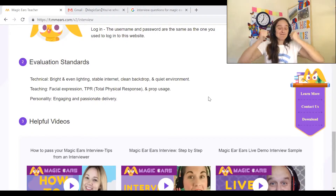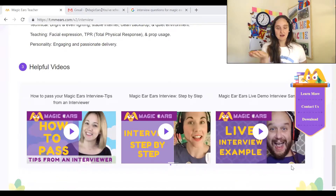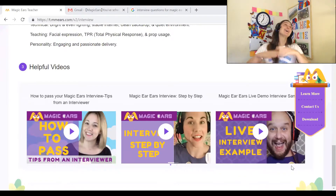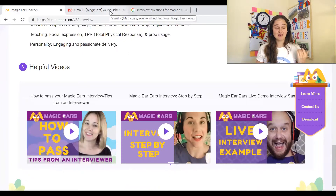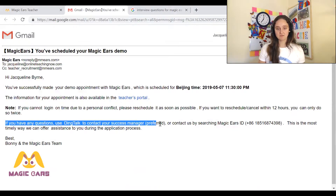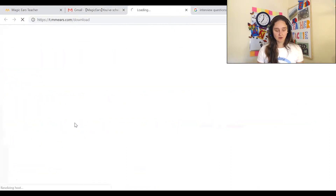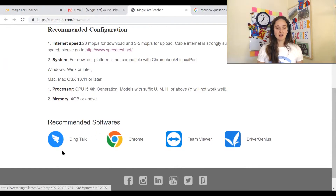I'm gonna try to have an engaging and passionate delivery with lots of energy. Watch all of the helpful videos as many times as you need, take notes, and watch even more videos — there are tons from other interviewers giving tips to help you pass. Some missing information, like who to contact in an emergency, I found in an email from Magic Ears. Once I scheduled my demo I received an email saying that if you have any questions, use DingTalk to contact your success manager. I clicked the link and found all the software required by Magic Ears, including DingTalk.